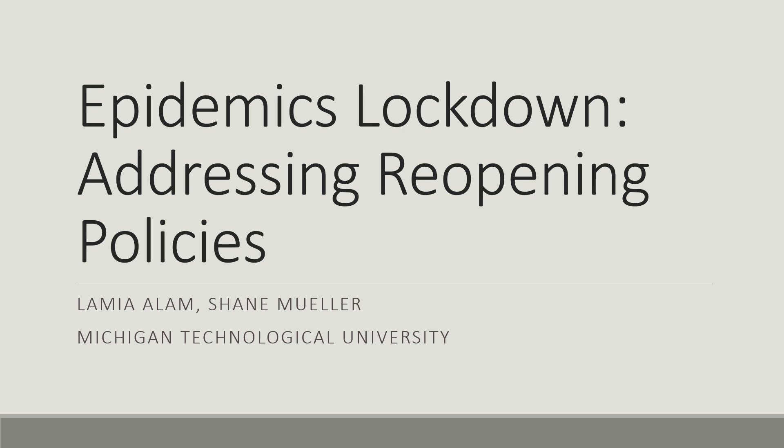Hello, in this video I am going to show an agent-based model for addressing reopening policies after lockdown due to epidemics.